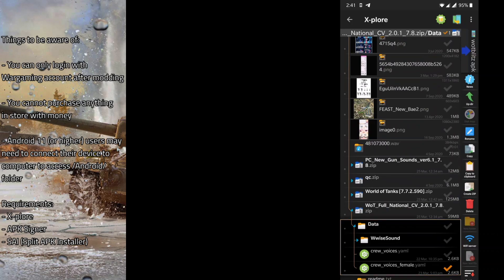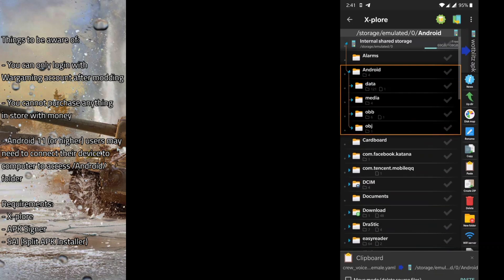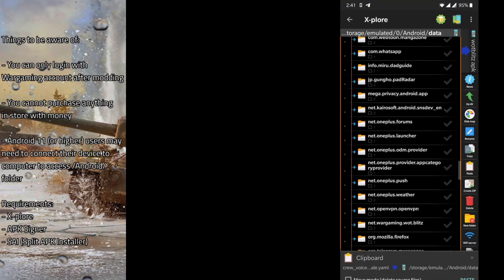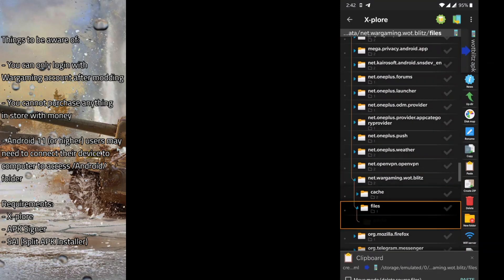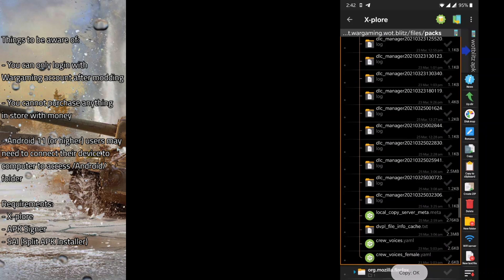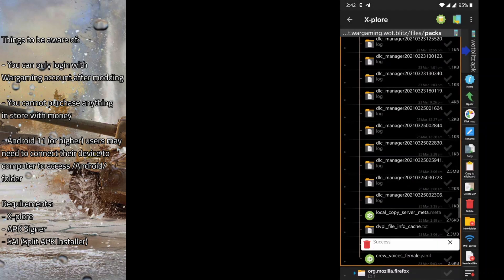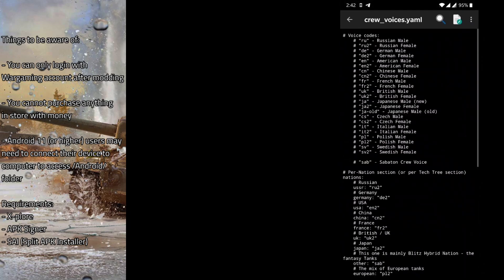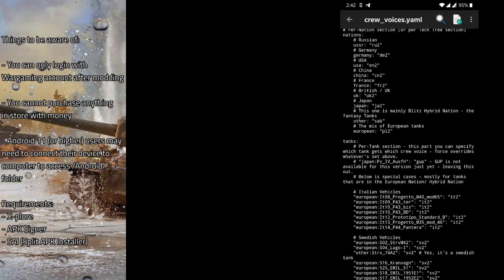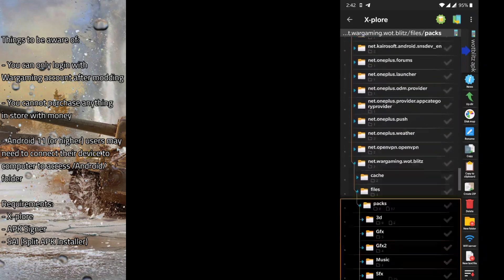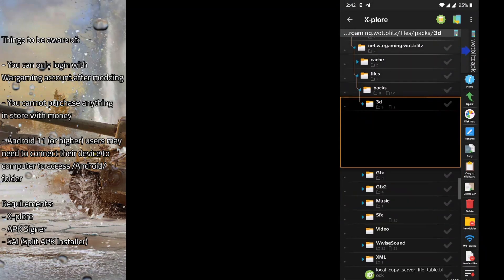Now it's time to install the National Crew Voices — in this case the female crew voice. We copy it to clipboard and dump it into the appropriate folder. All we have to do is modify the filename to crewvoices.yaml. This file contains the female crew voices options. If you have any other mods, you can also dump them in here, provided they have files for that folder.